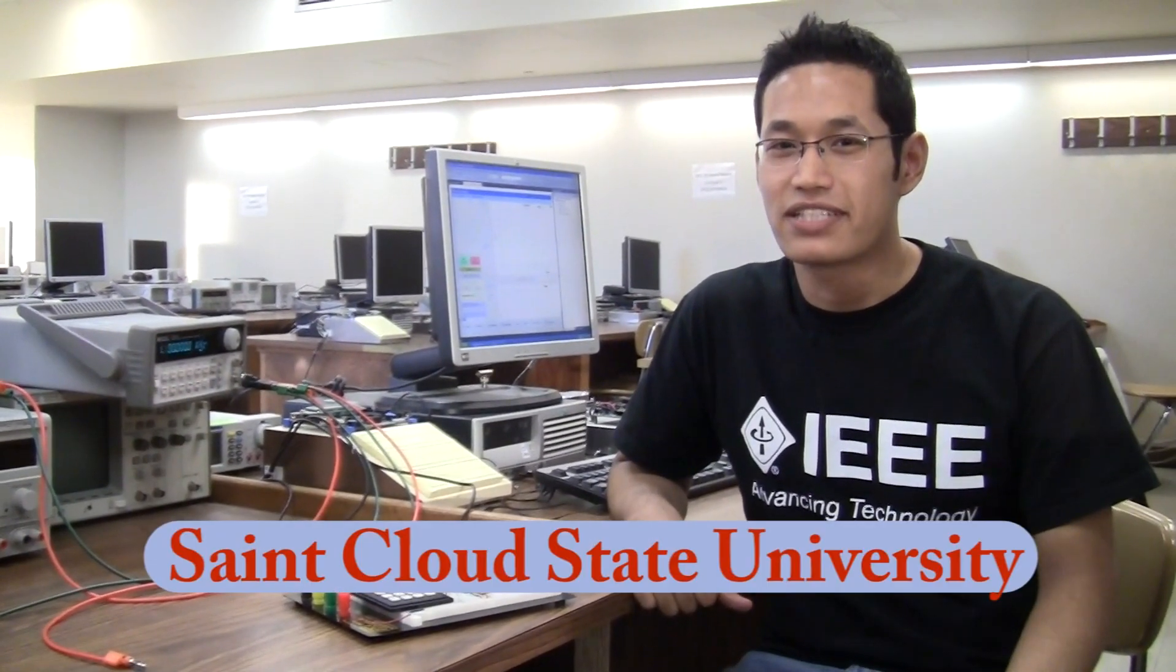Hi, my name is Anish Naizu. I am a junior student here at St. Cloud State University. I am currently doing my computer engineering.